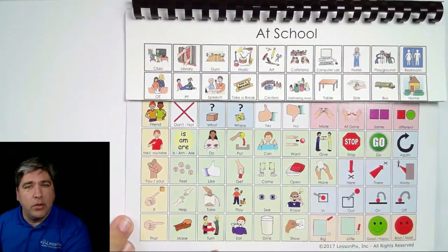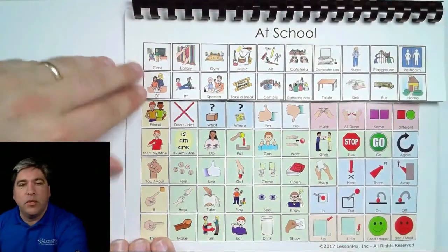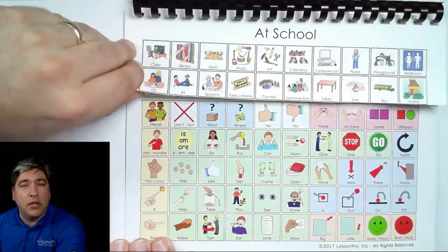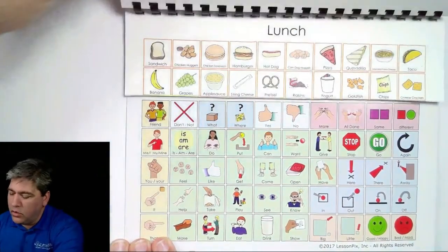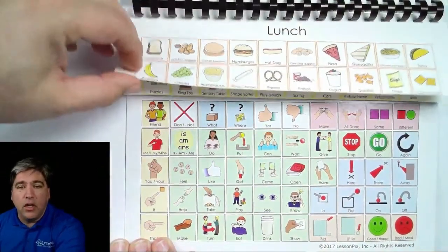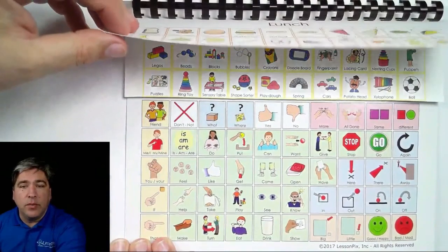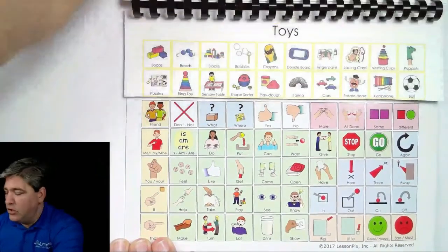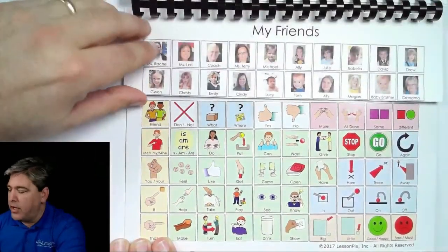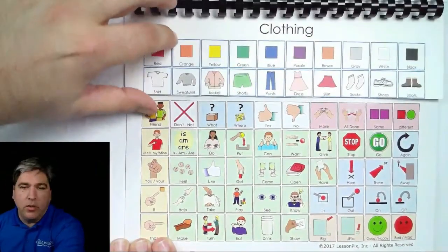Fringe, on the other hand, are words that are specific to particular situations — so when you're at school or at lunch. These are more nouns or things specific to a particular area, so you'll have pictures of your friends, clothing, what you want to wear, things like that.